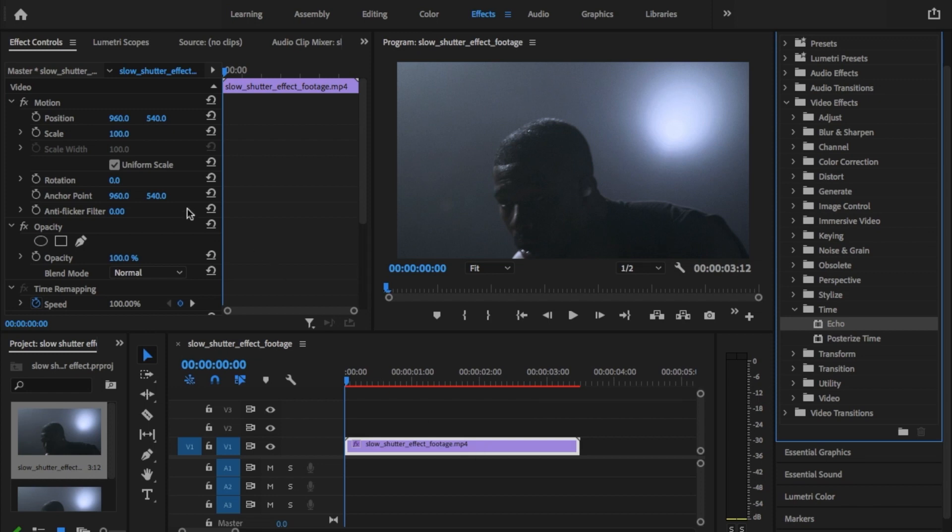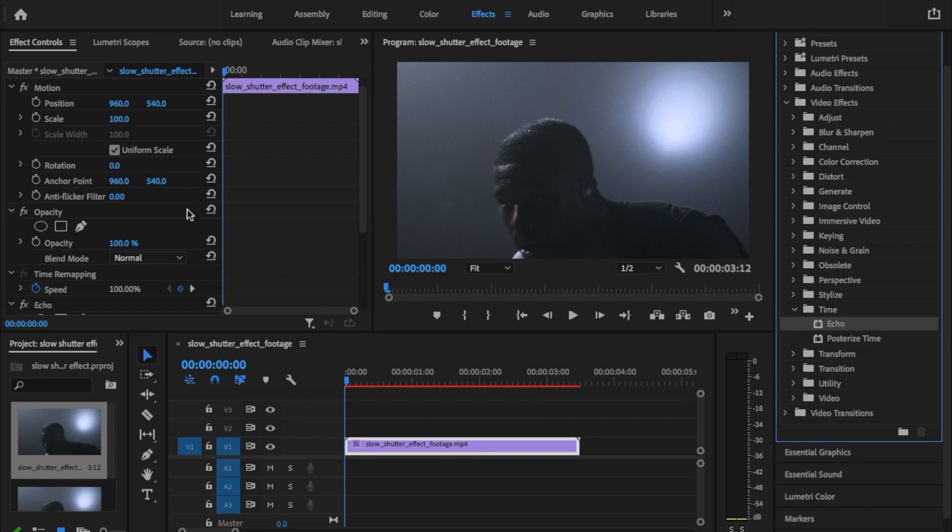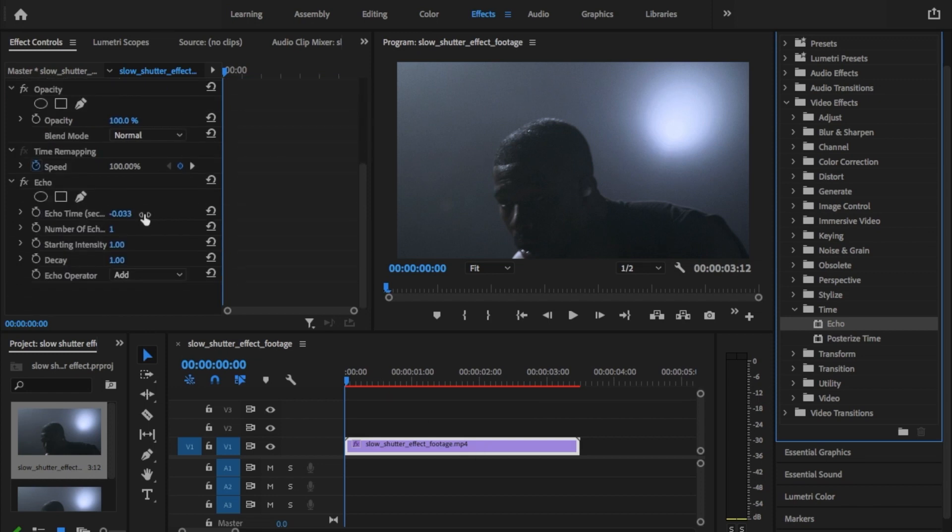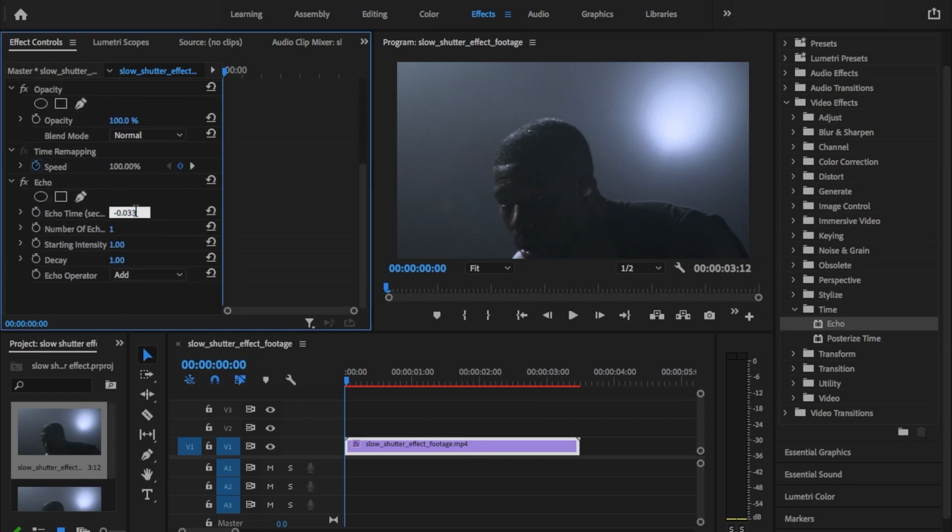Now go to the effects controls and scroll down to echo. Set echo time to minus 0.1 seconds.